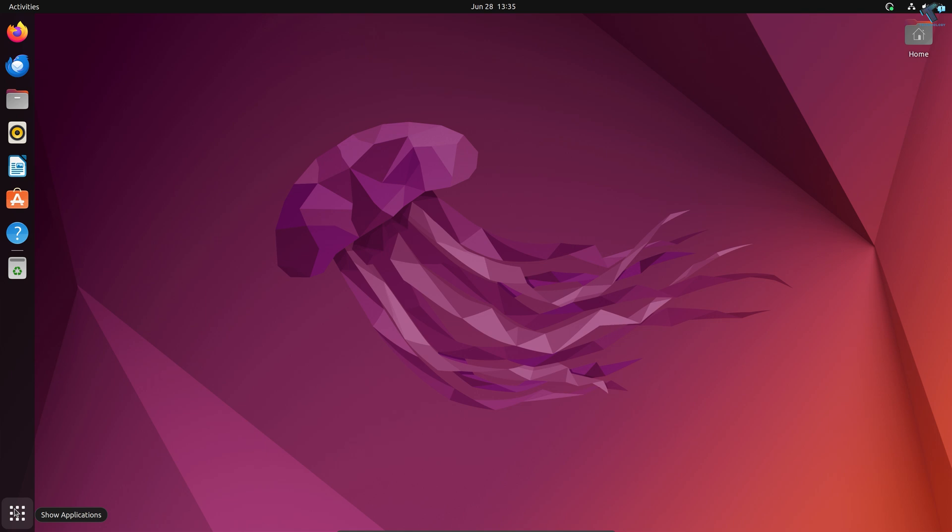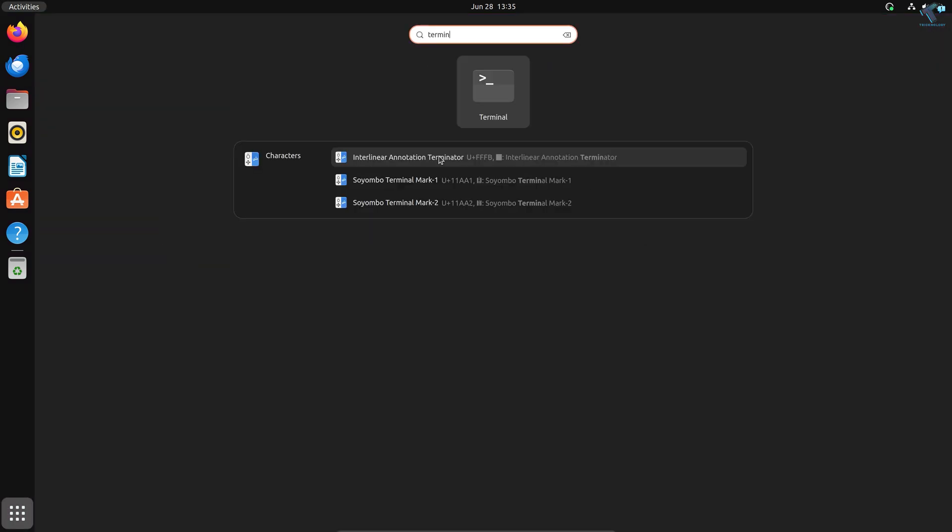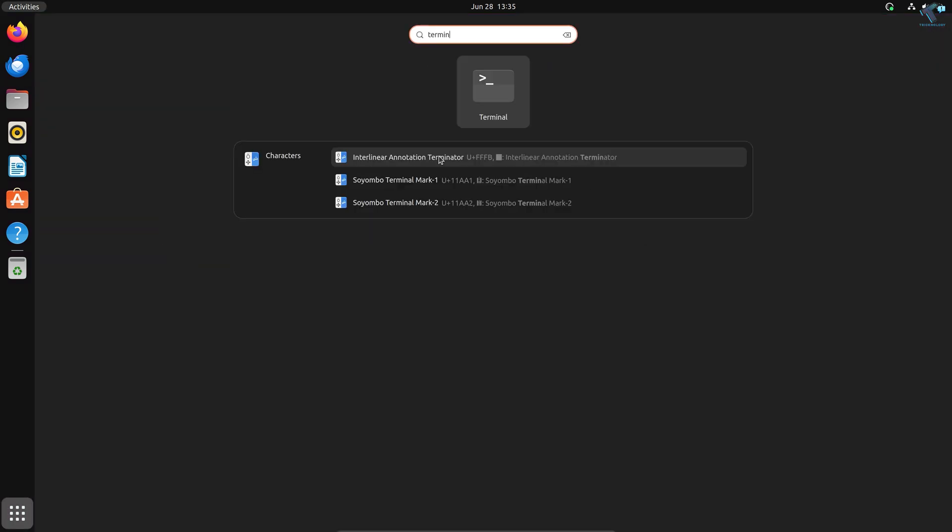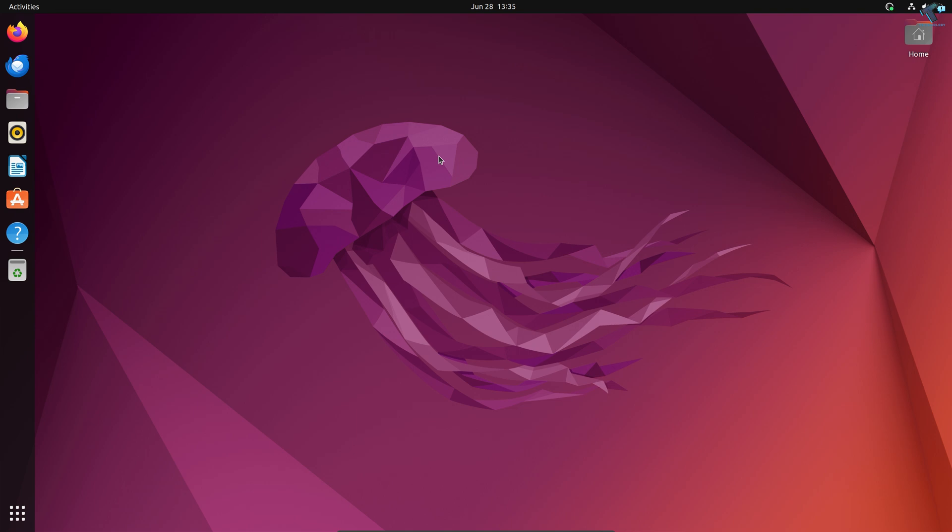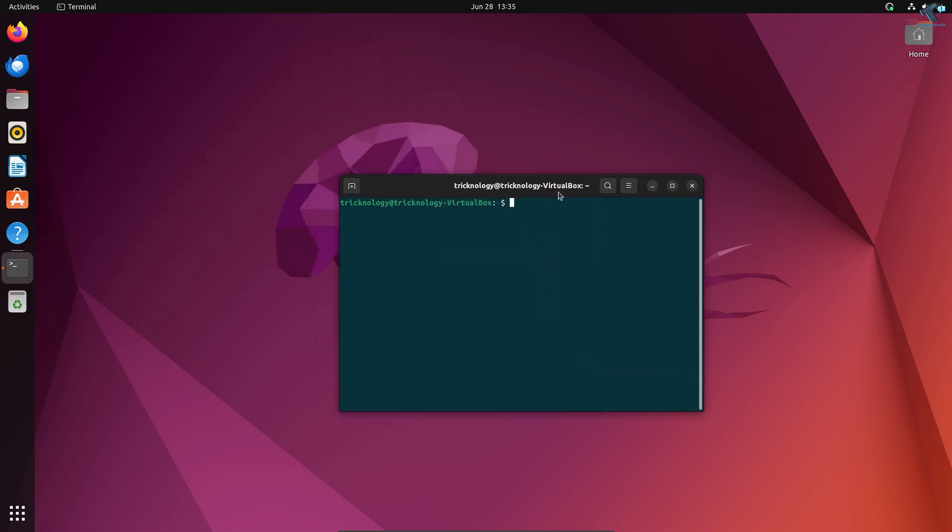First, I will open Terminal. Click on Show Applications and type 'terminal'. After opening Terminal, you need to log in from your root account. I'll type 'su root' and enter my root password.